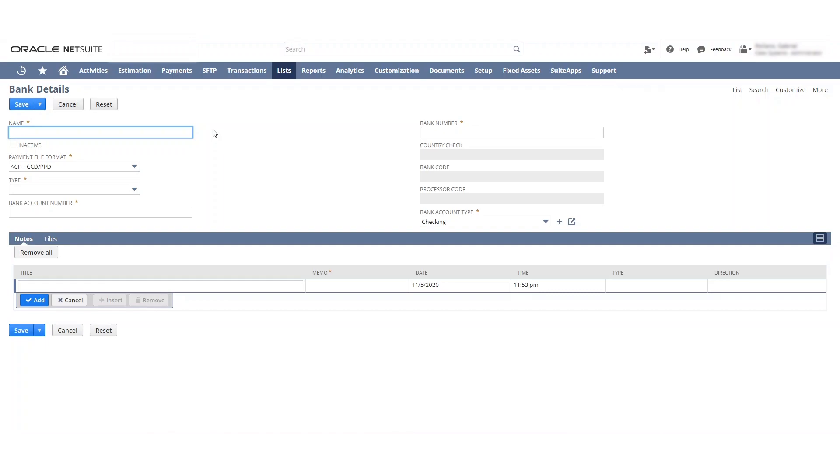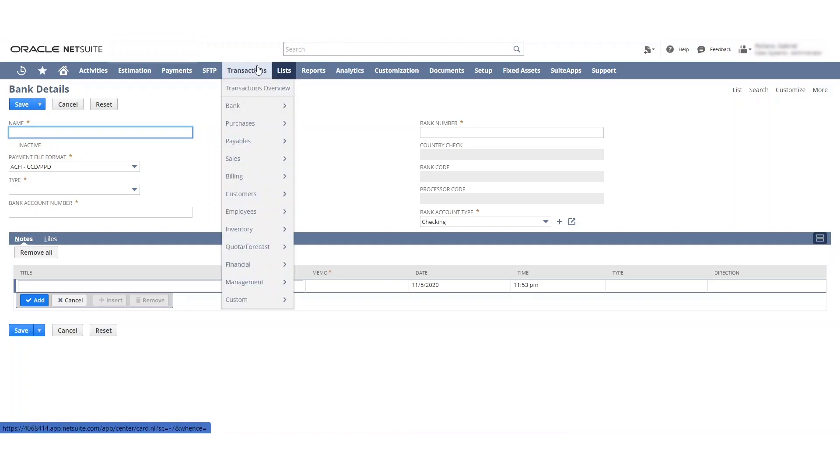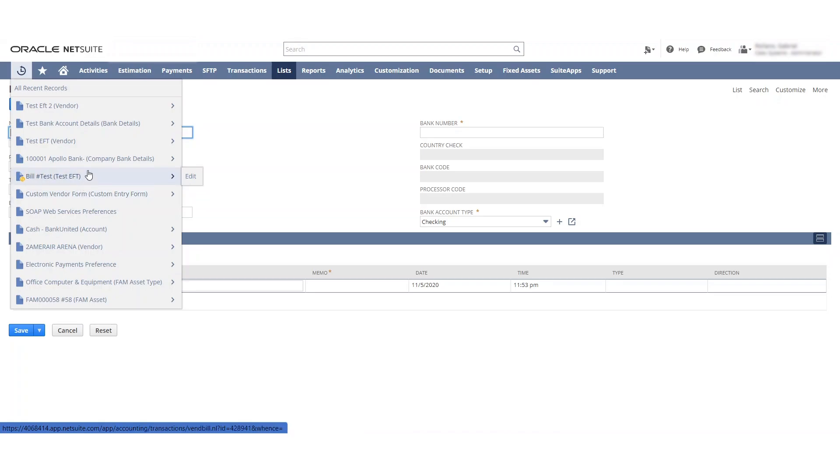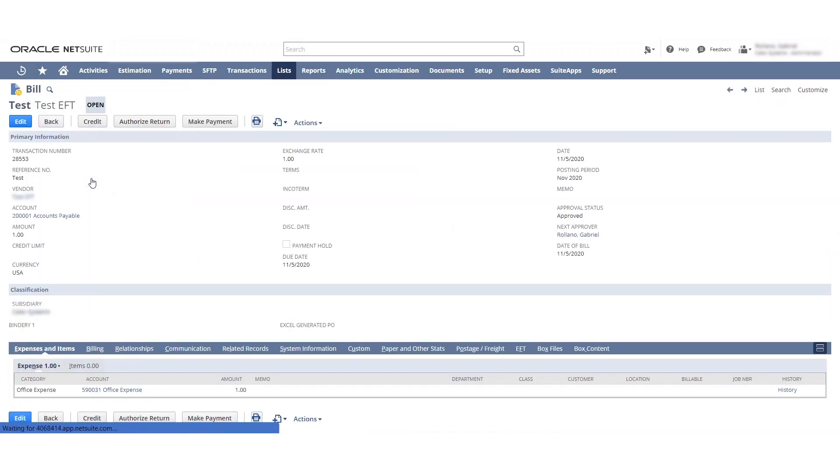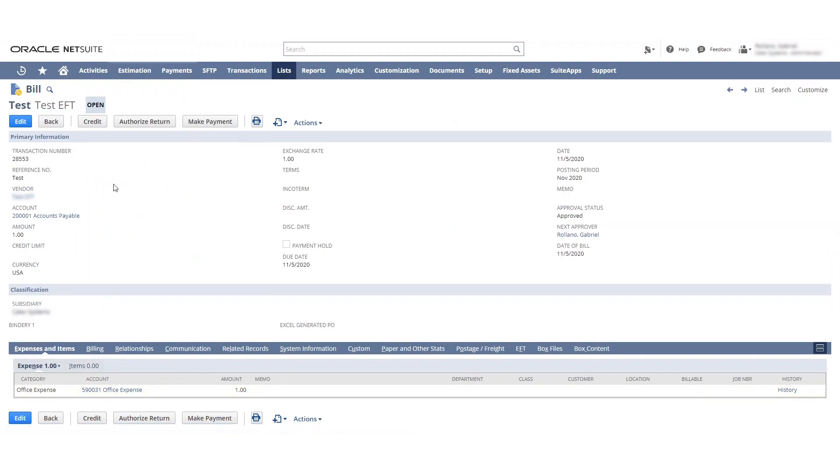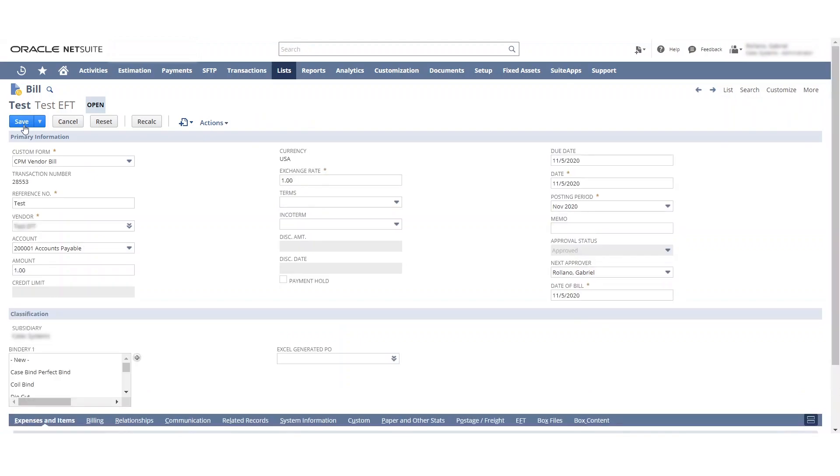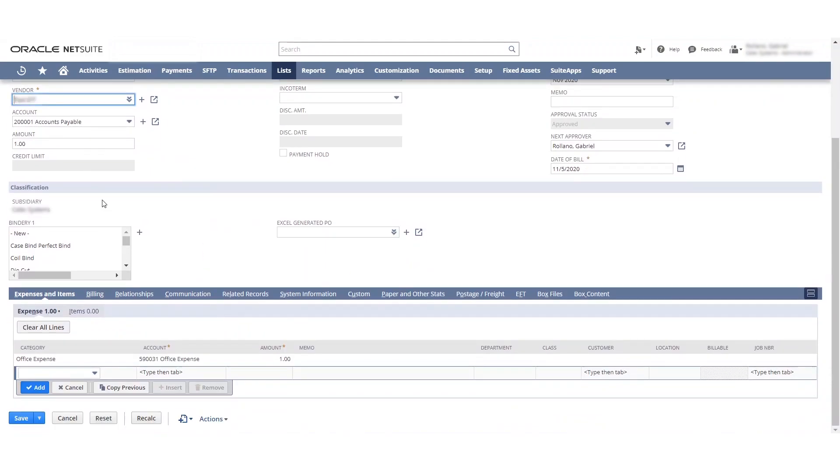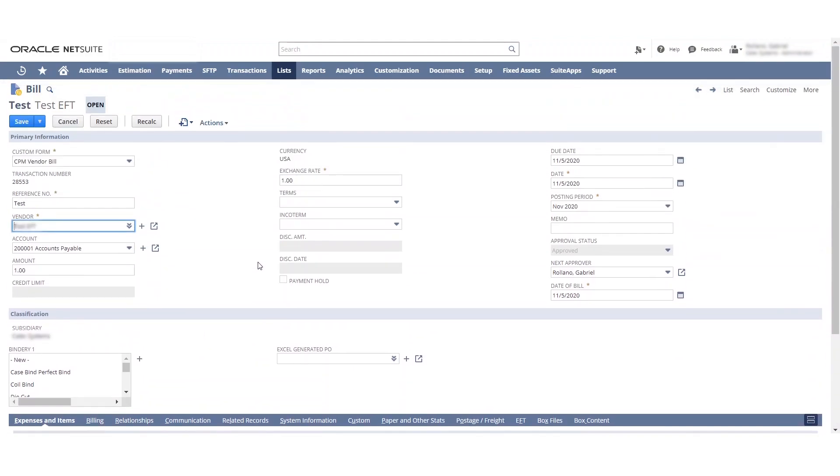Next thing that we're going to do is I created this bill. That's why I want to do it off hours because it makes it a little bit easier. I created a bill which you can see here. It's made for one dollar office expense. And the detail here is that you want to make sure that the vendor's set up and that the accounts payable. Everything else is pretty straightforward, just like any bill.